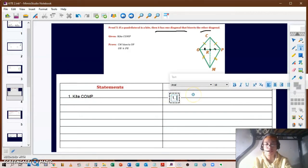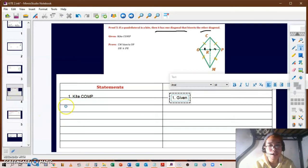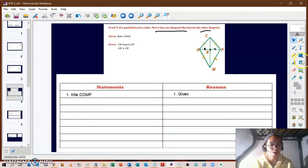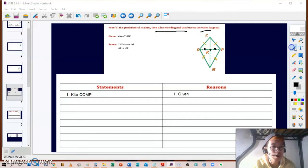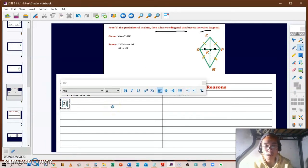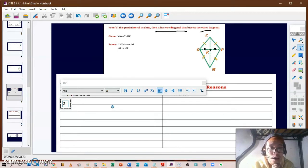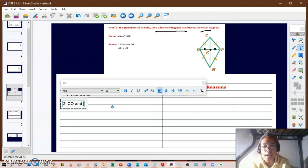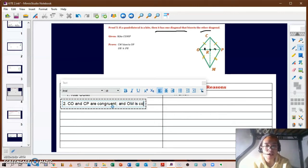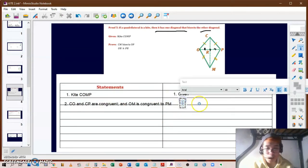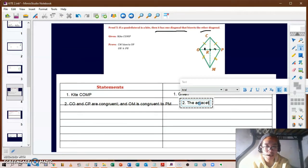Don't be misled by the simple given, because a kite has many properties we can use to support our arguments. For statement two, we use the property that the pairs of adjacent sides of a kite are congruent: CO is congruent to CP, and OM is congruent to PM.